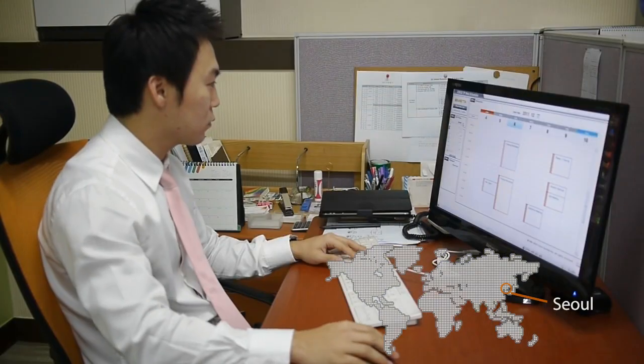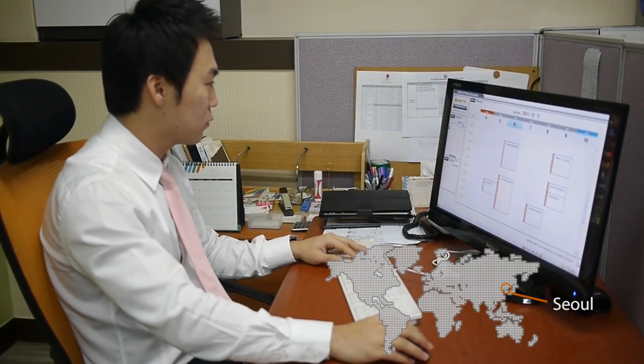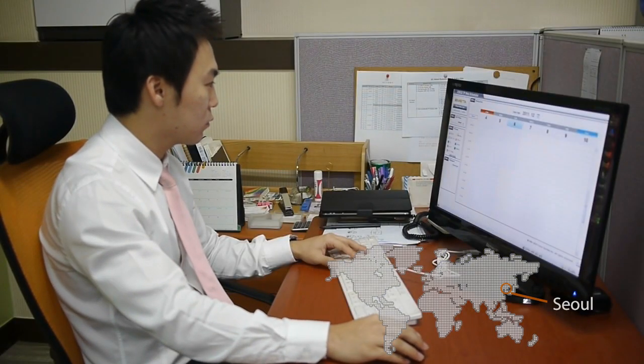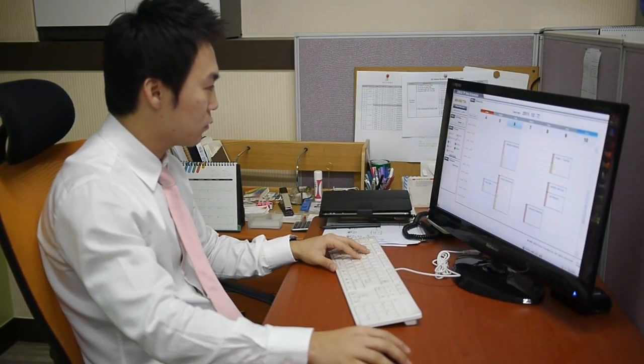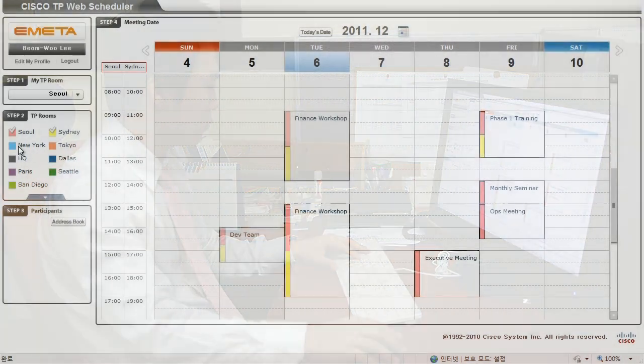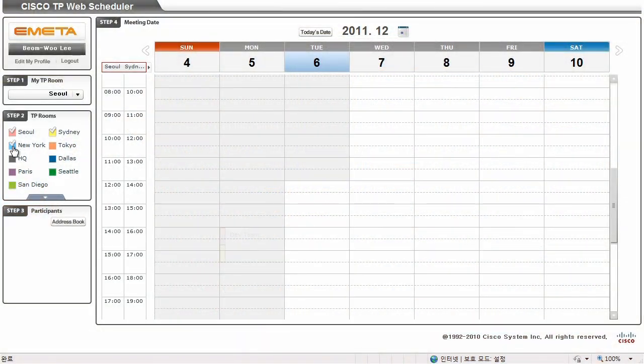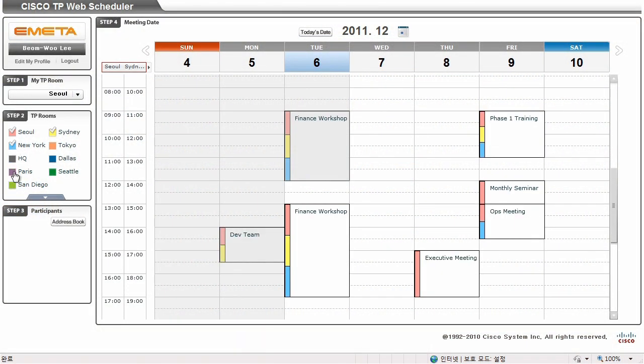Select the room you'll be hosting the meeting. MyTP room displays the default room. Choose the sites you wish to have in your reservation. Each reservation is color-coded with the TP room colors.